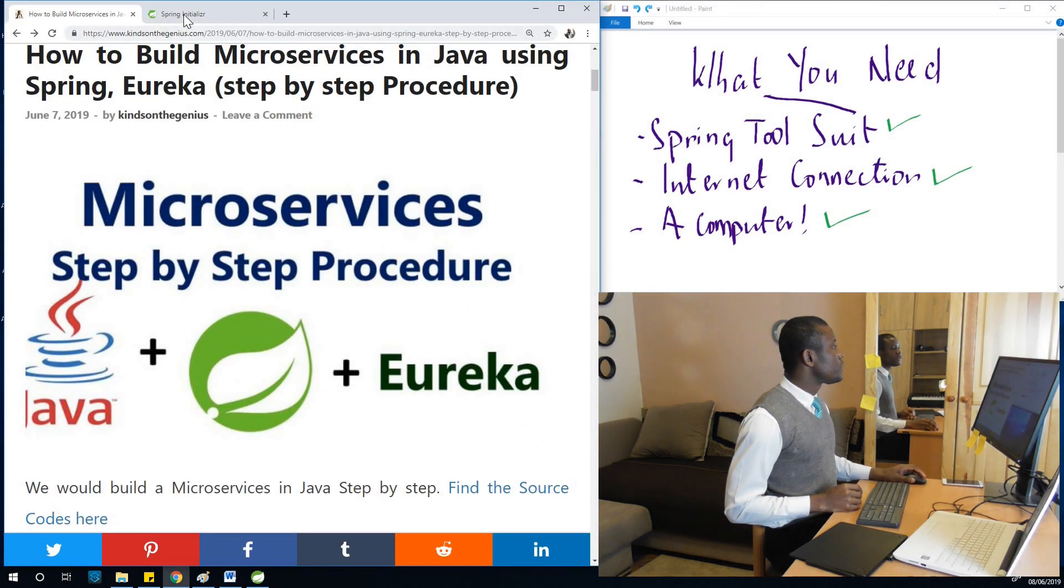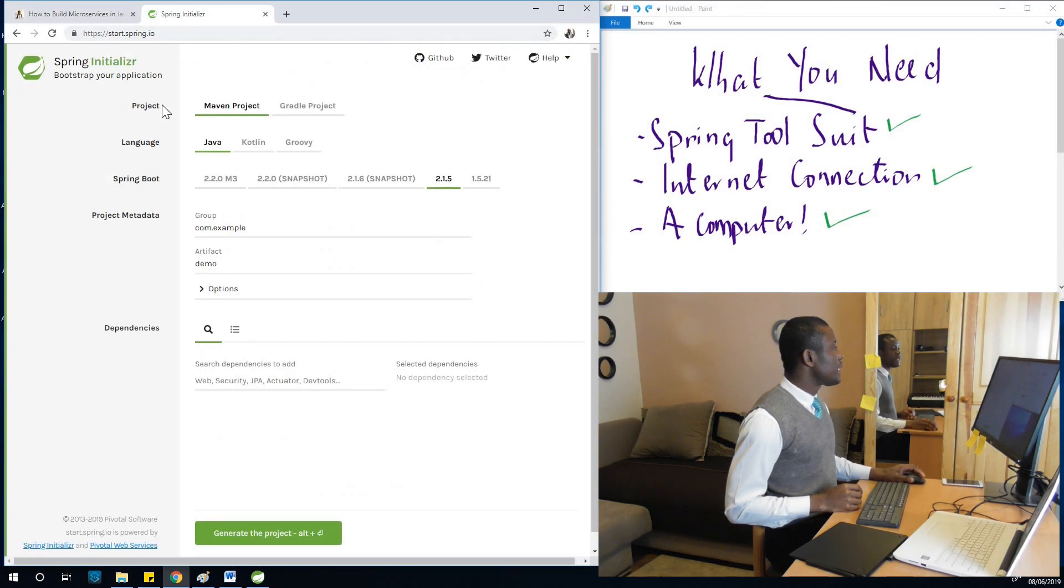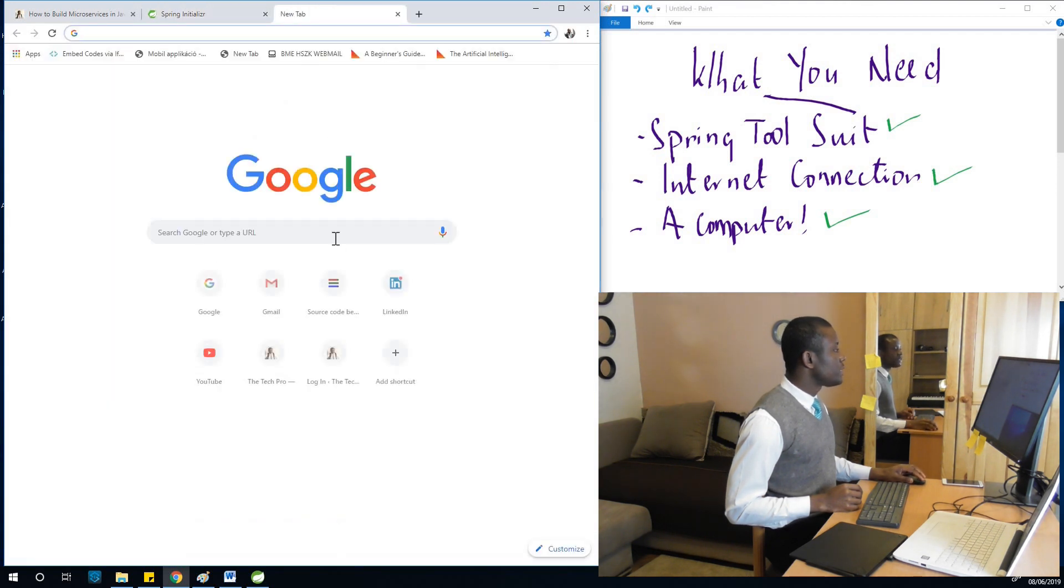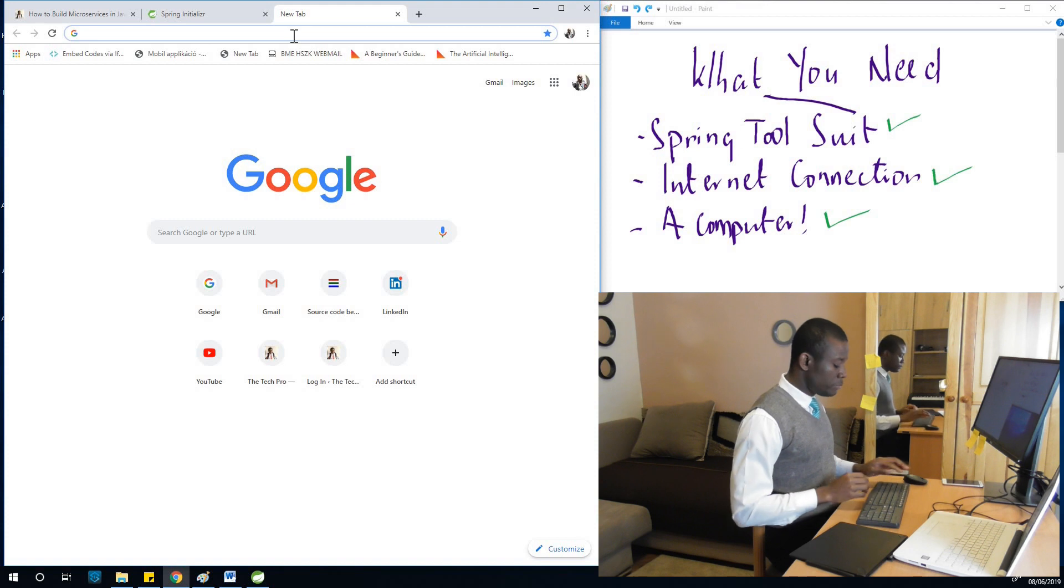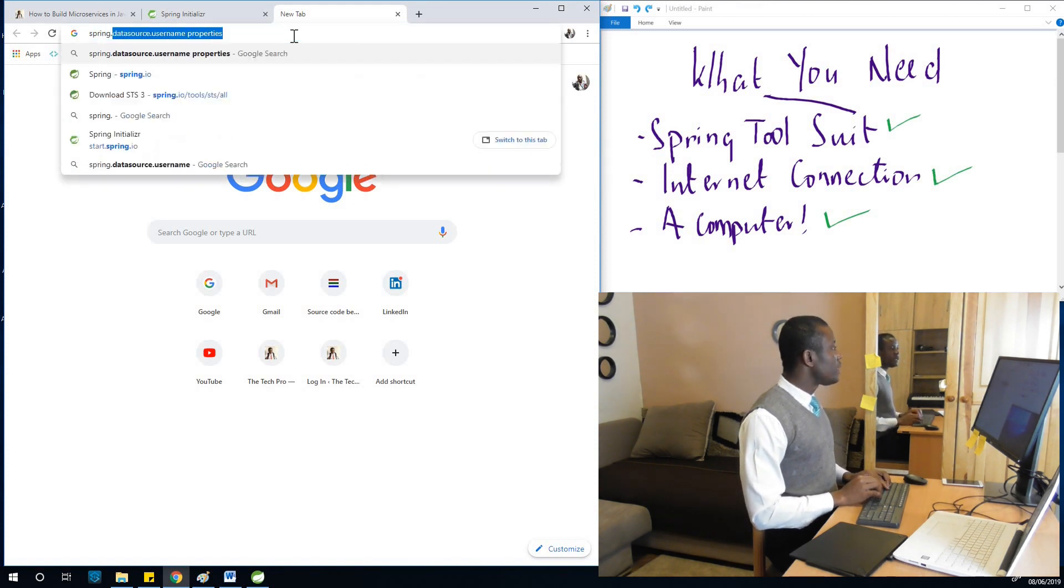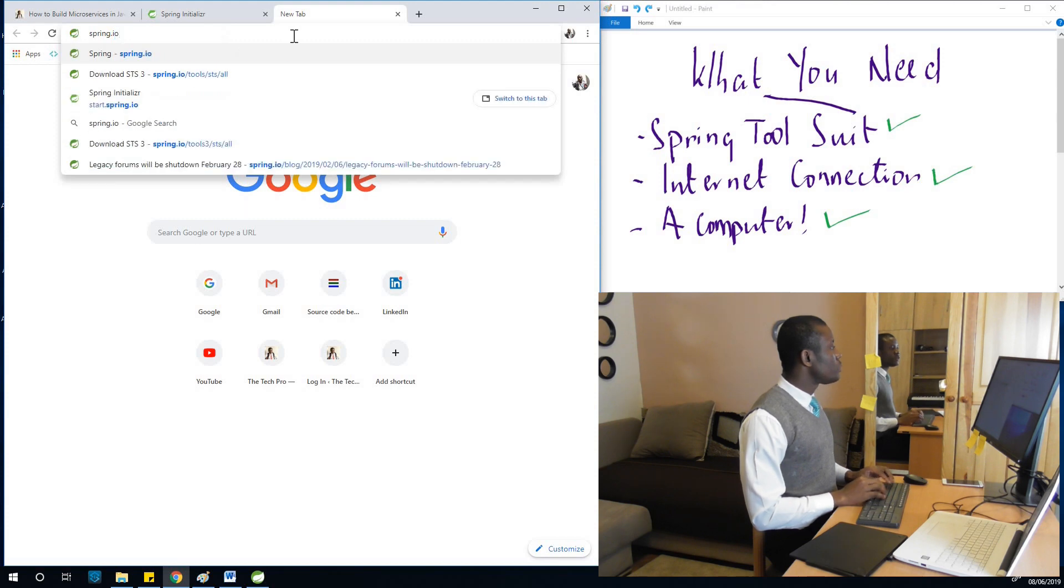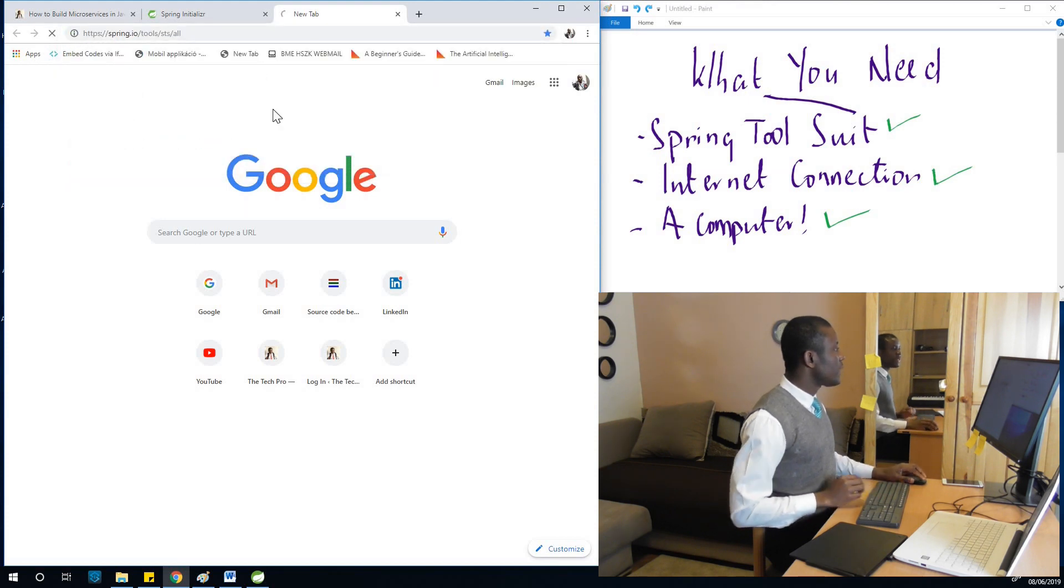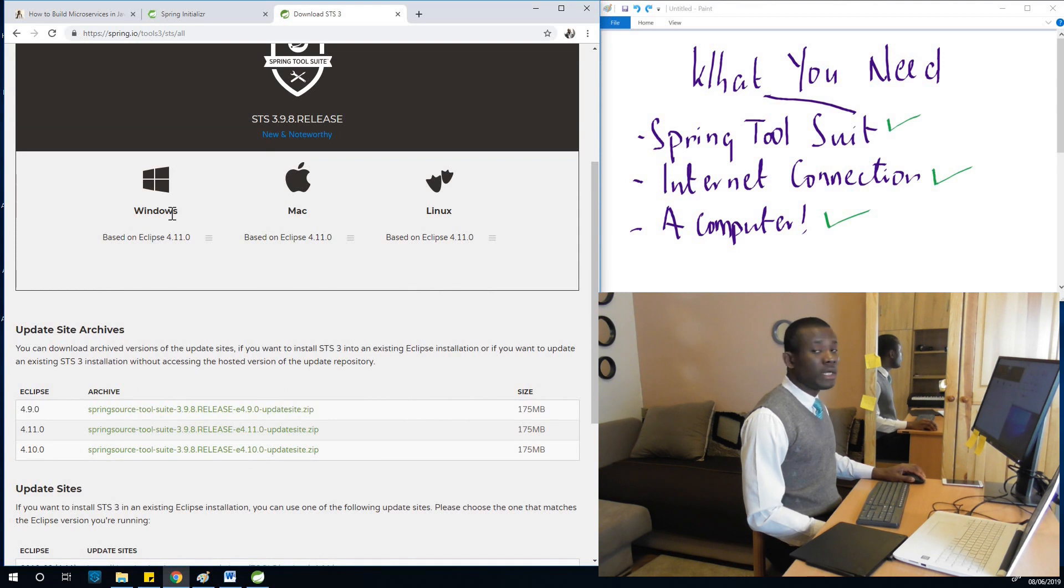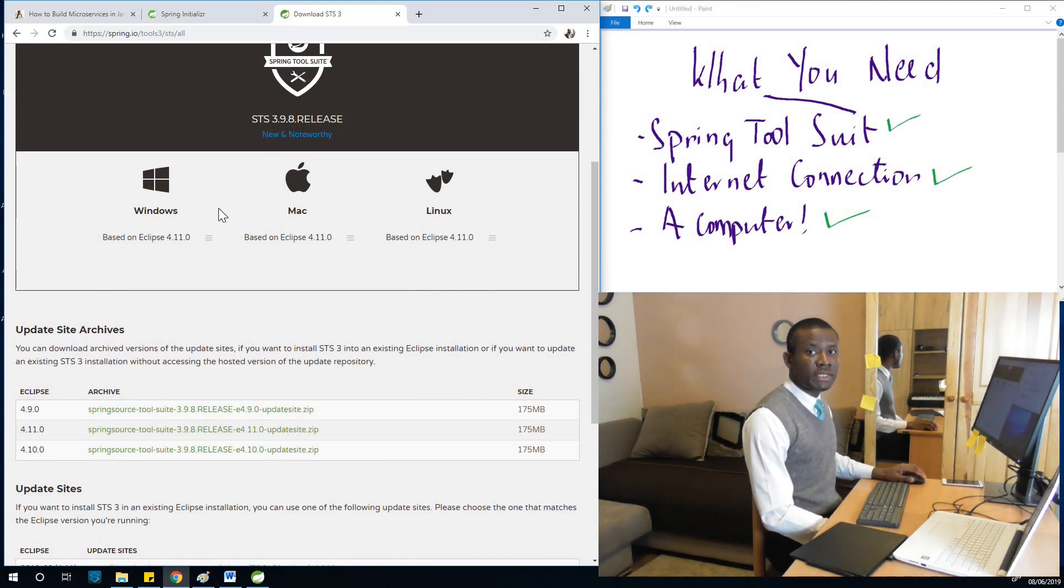Let's go to start.spring.io which is here. I already have gone there, but in case you have not downloaded spring toolset, you can download spring toolset from spring. So from here you can download spring toolset for yourself.